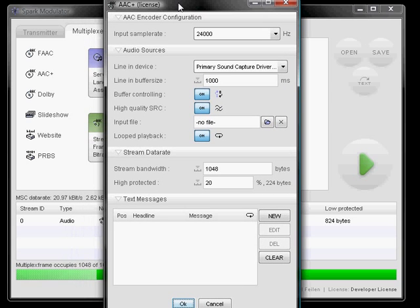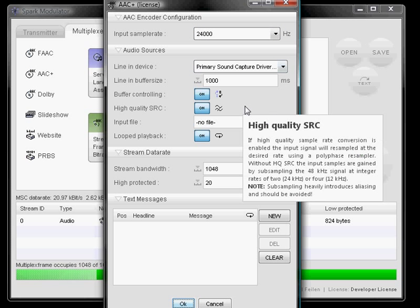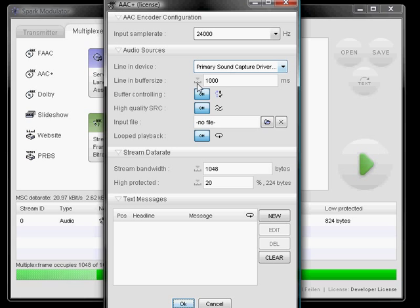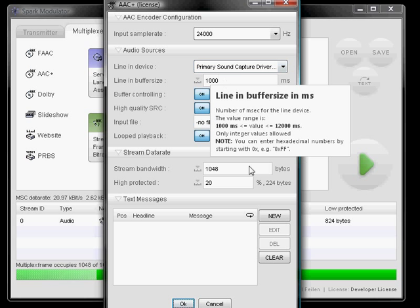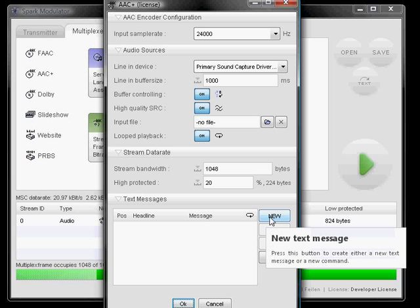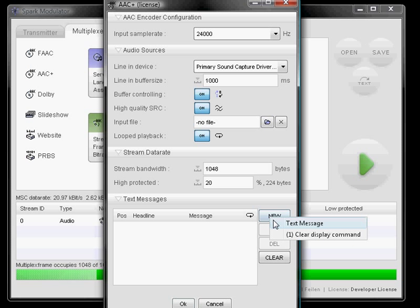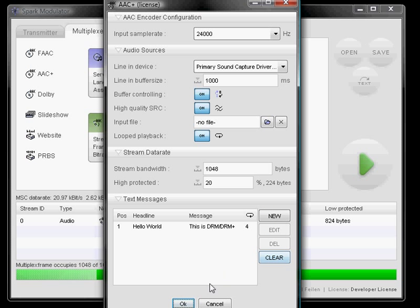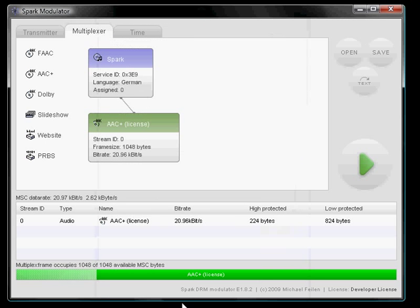And we see the configuration panel of the input stream, where you can set things like the sample rate and so on. I don't want to dig too deep into the details of the configuration, but I just want to do a nice and decent configuration for this stream by adding a text message like, hello world, this is DRM slash DRM+. Accept that.